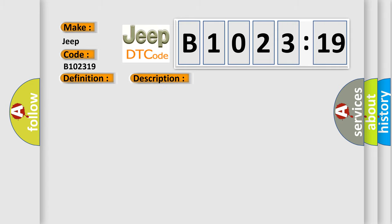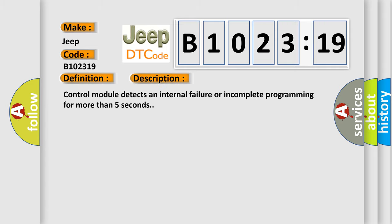And now this is a short description of this DTC code. Control module detects an internal failure or incomplete programming for more than five seconds.